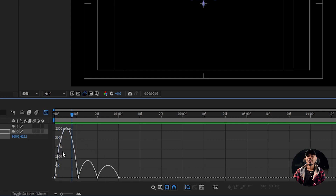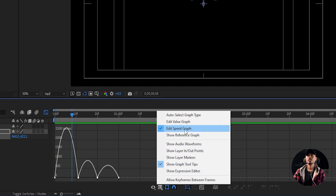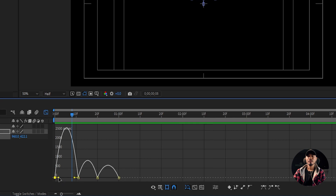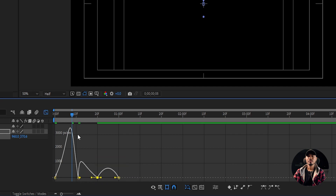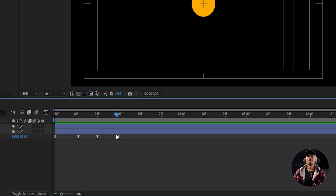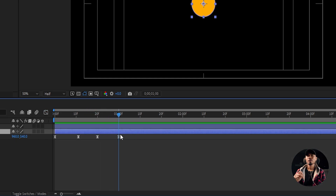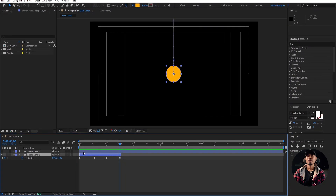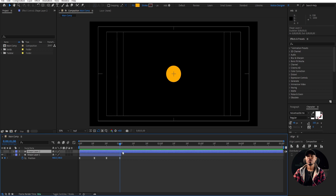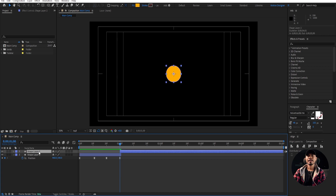We're gonna make some adjustment here in the graph editor. If you don't have a graph like this, select it and make sure you check the speed graph. I'm gonna tweak it a little, something like this. Right after this, you have to trim this off — hold down Alt on the keyboard and hit the close square bracket to trim that. We're gonna start this animation from here, so hold down Alt and the begin square bracket. And from here, we're gonna animate the second ellipse.